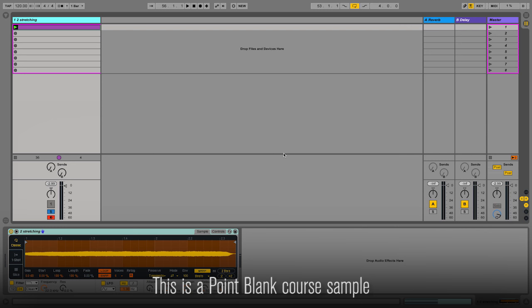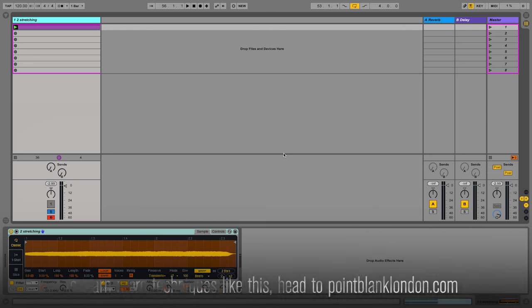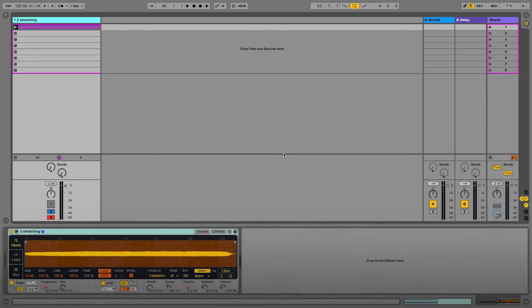So firstly, the envelopes. The envelope is a tool to implement linear movement, a movement that has a beginning and an end, whilst the LFO, the Low Frequency Oscillator, enables us to create a cyclic movement, a repetitive movement.